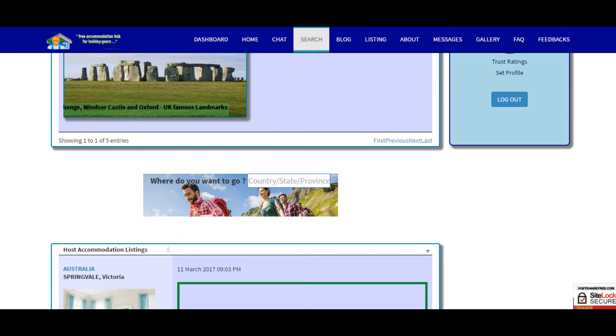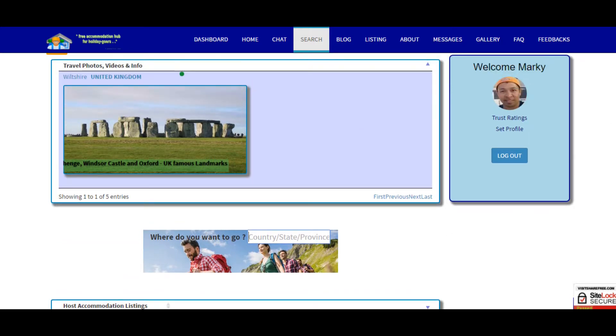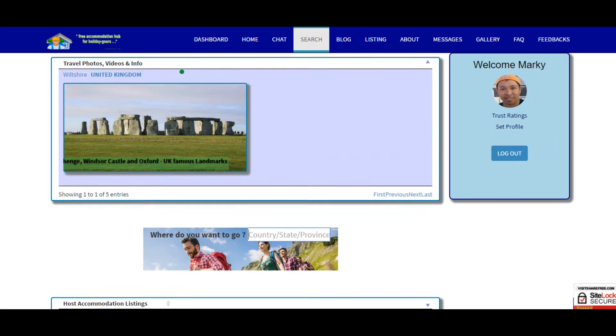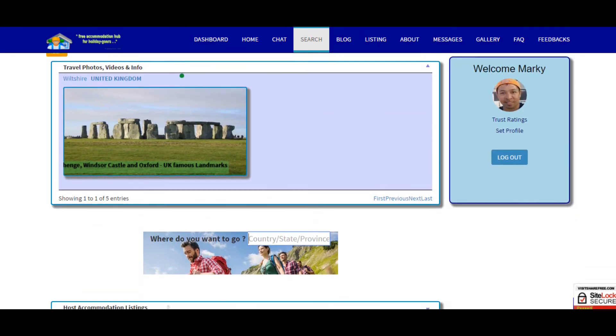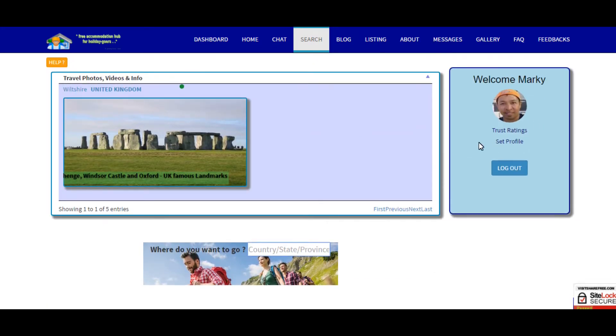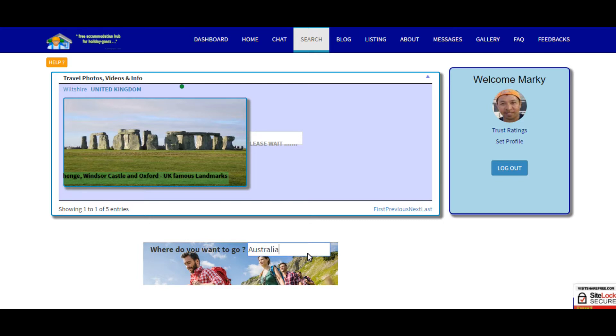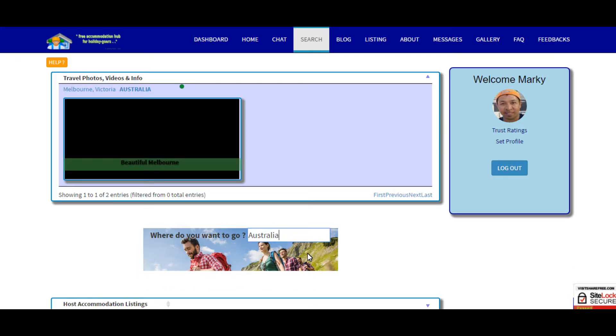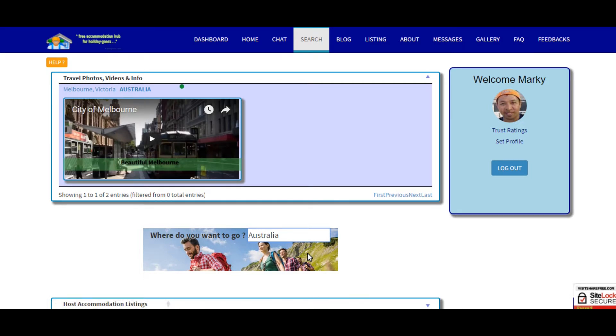Let's say for example we want to go to Australia. It automatically searches all the entries for Australia, so in this case we got here two blogs related to Australia shared by the members.